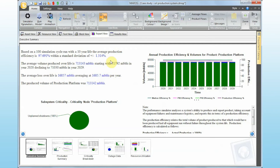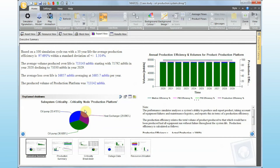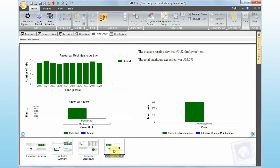A large standard deviation means that Maris is predicting very different life cycles — there's a wider range of potential life cycles. The criticality results are also shown for the different equipment items. We also have a new report called Resource Utilization. The resource utilization report gives us the repair delay caused by not having maintenance resources in place — it's around 95.2 hours per item per year. That's quite powerful.